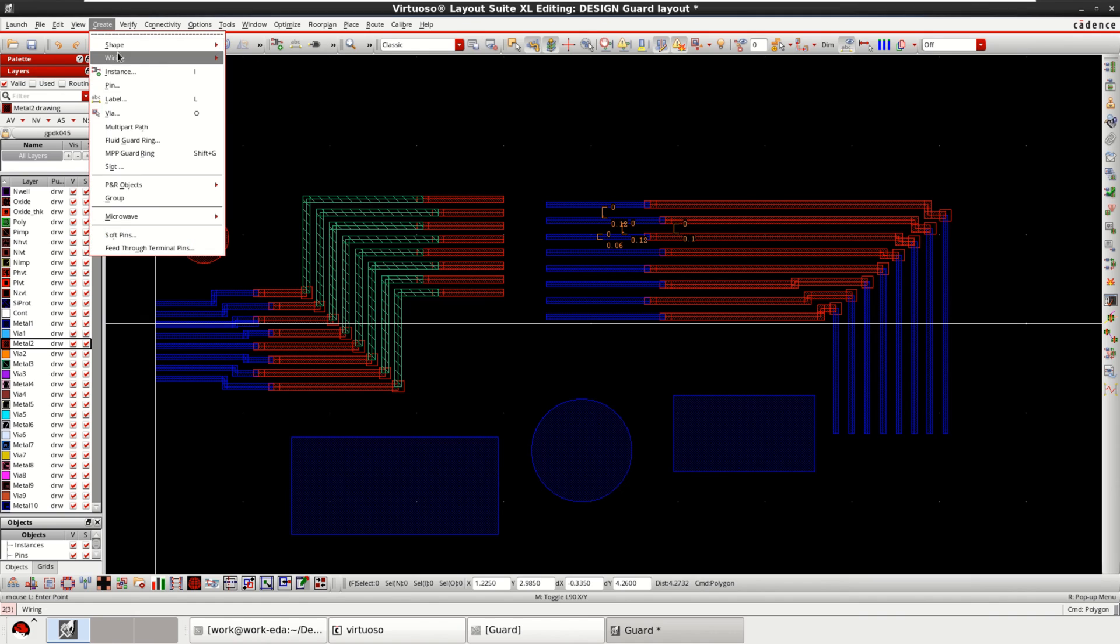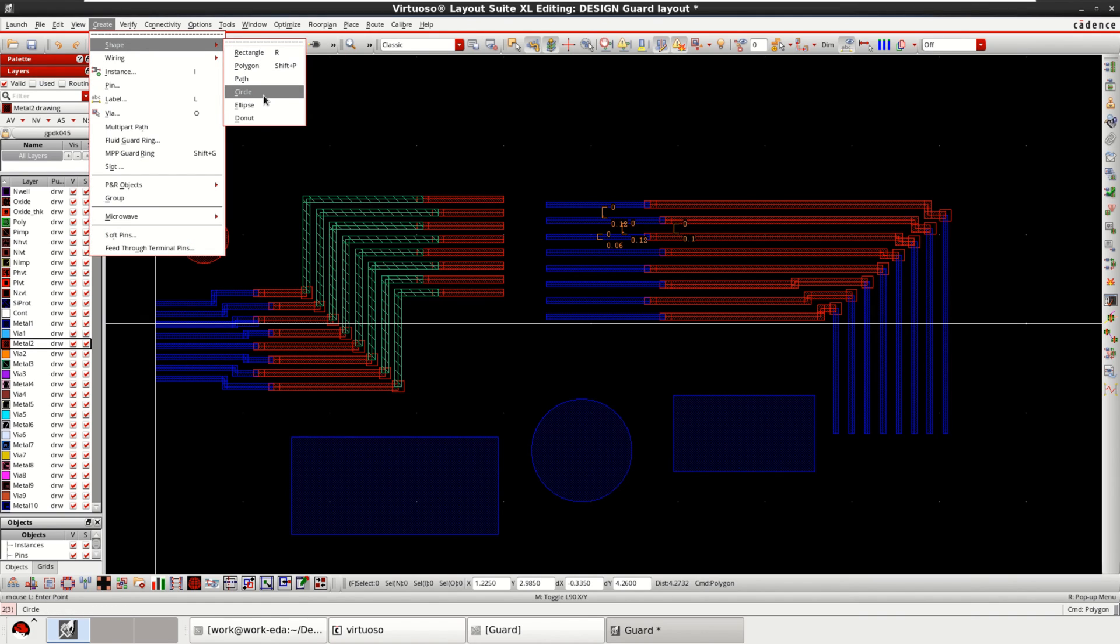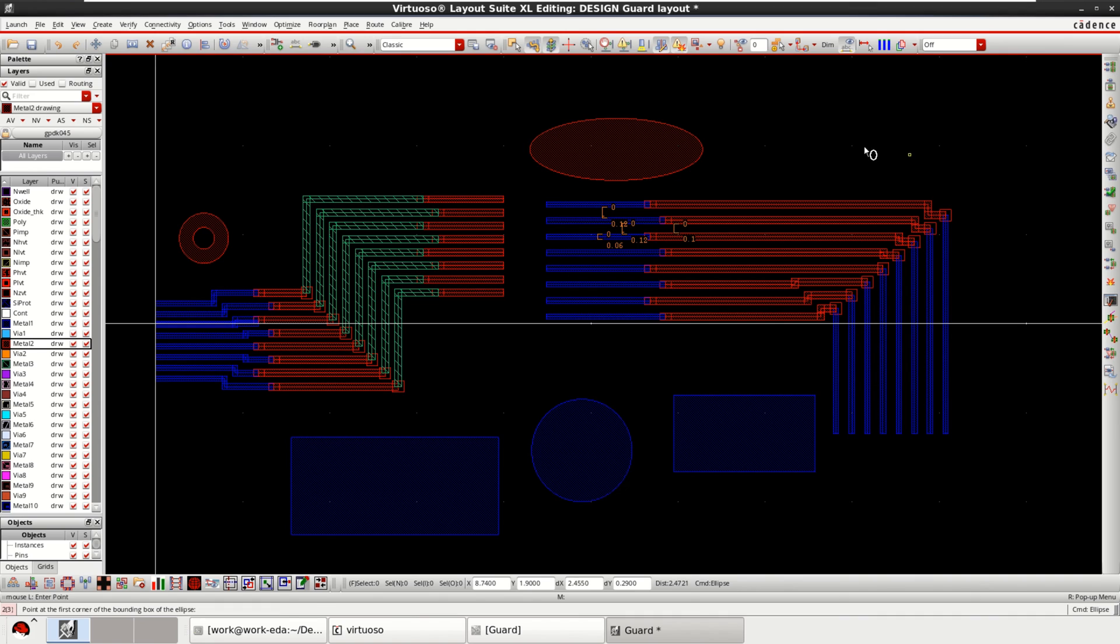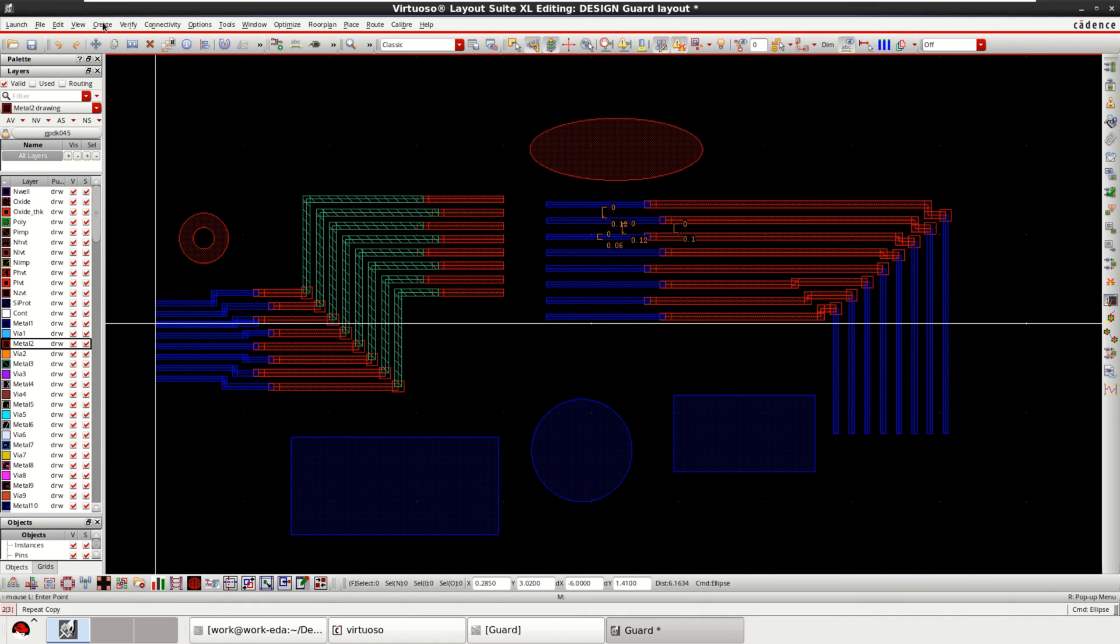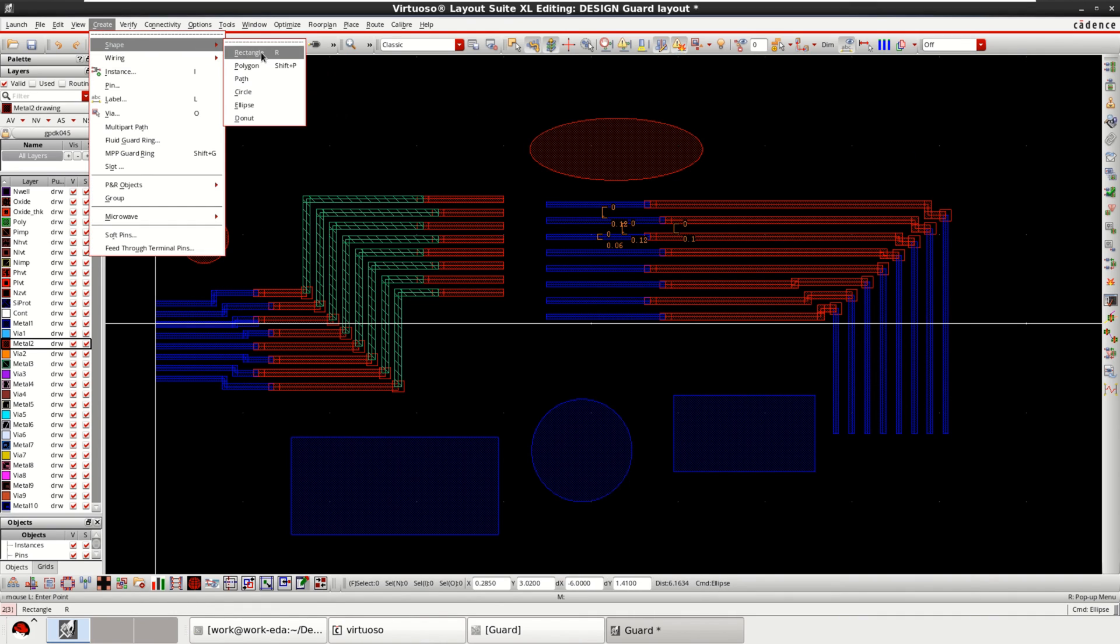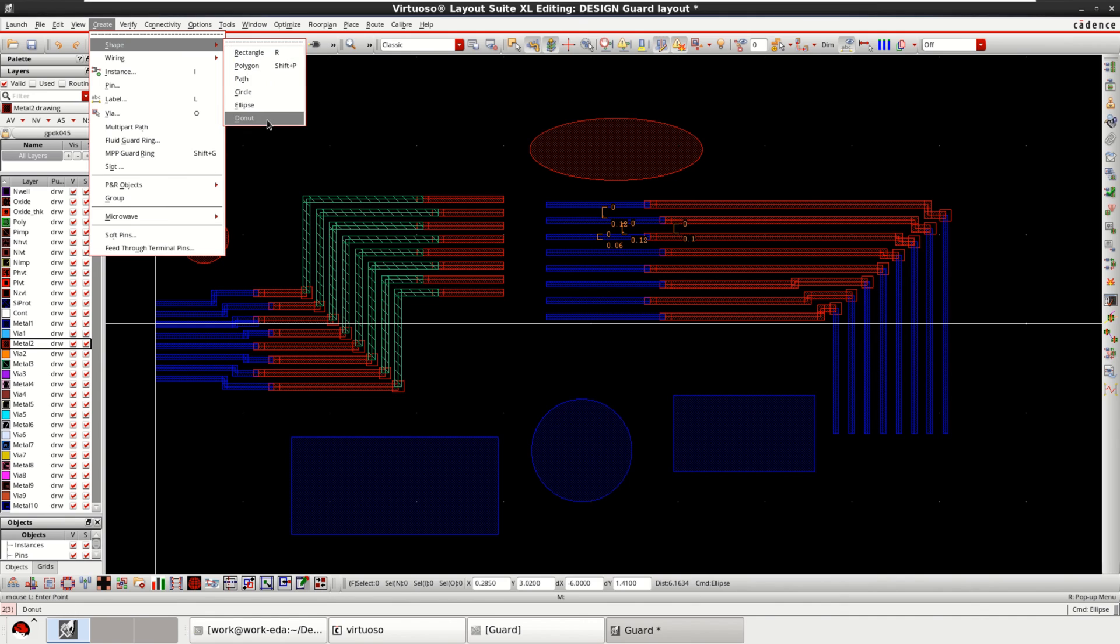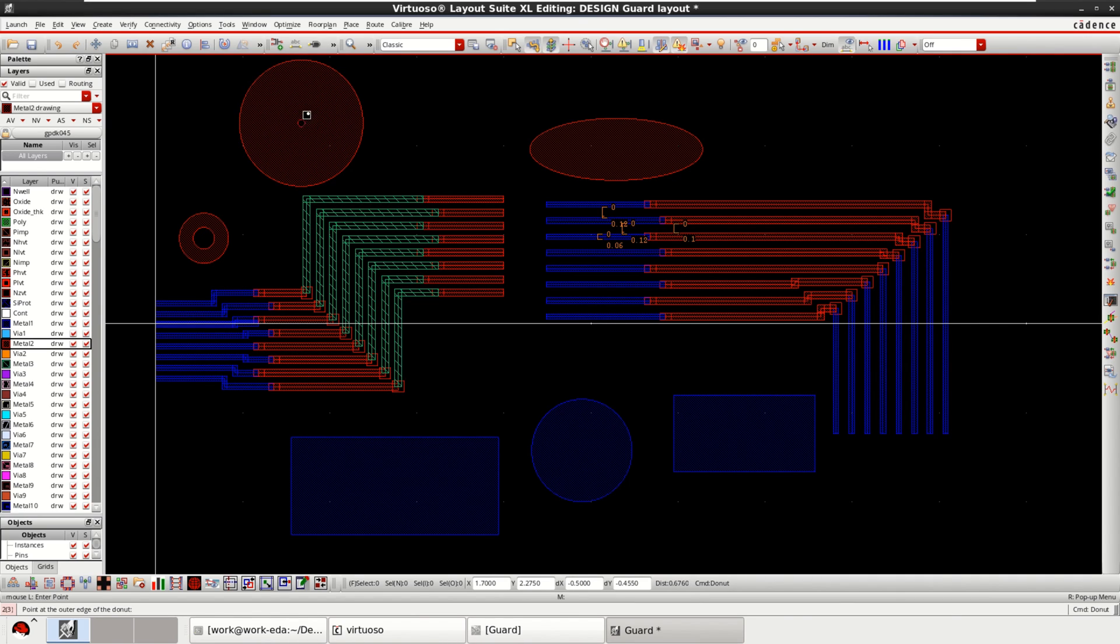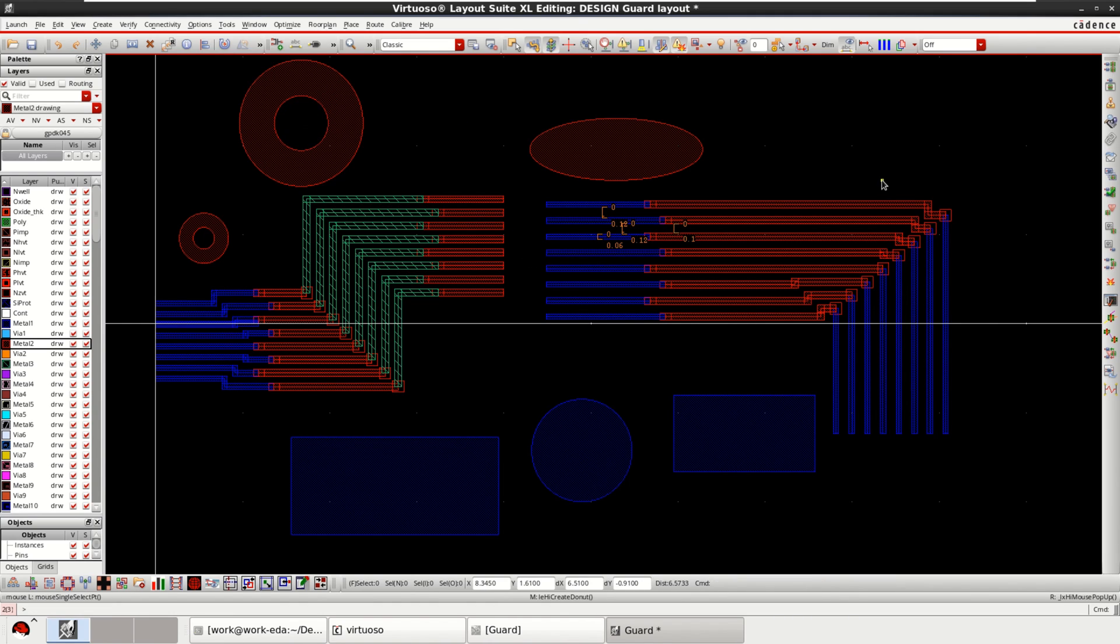And go to shape, path, and donut. So you can create a large circle like this and come back to minimum. So all these are possible when performing the layout.